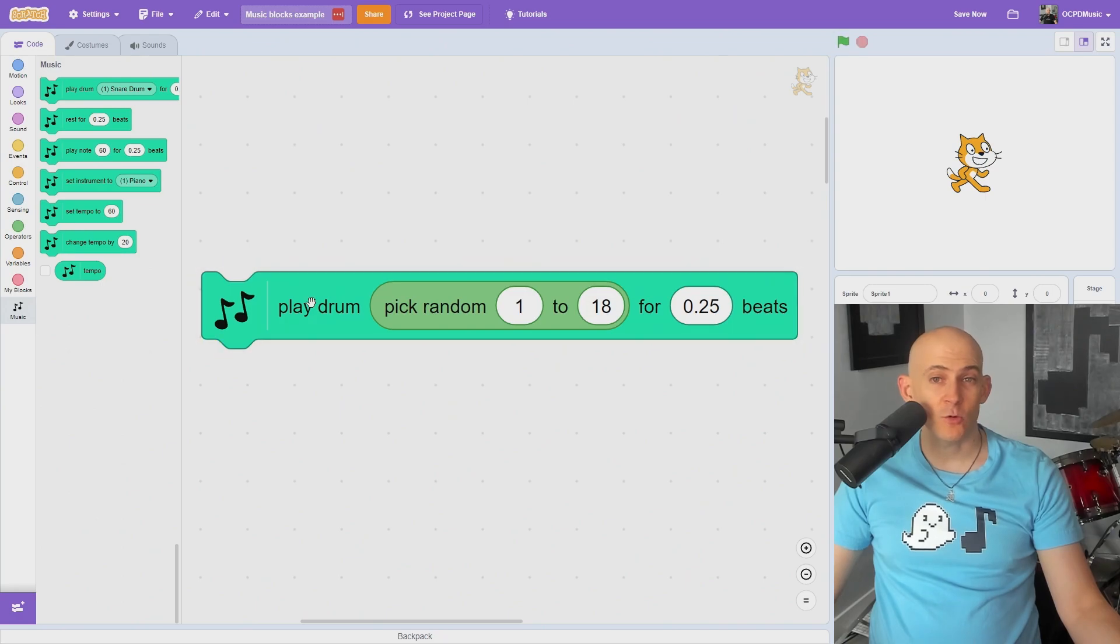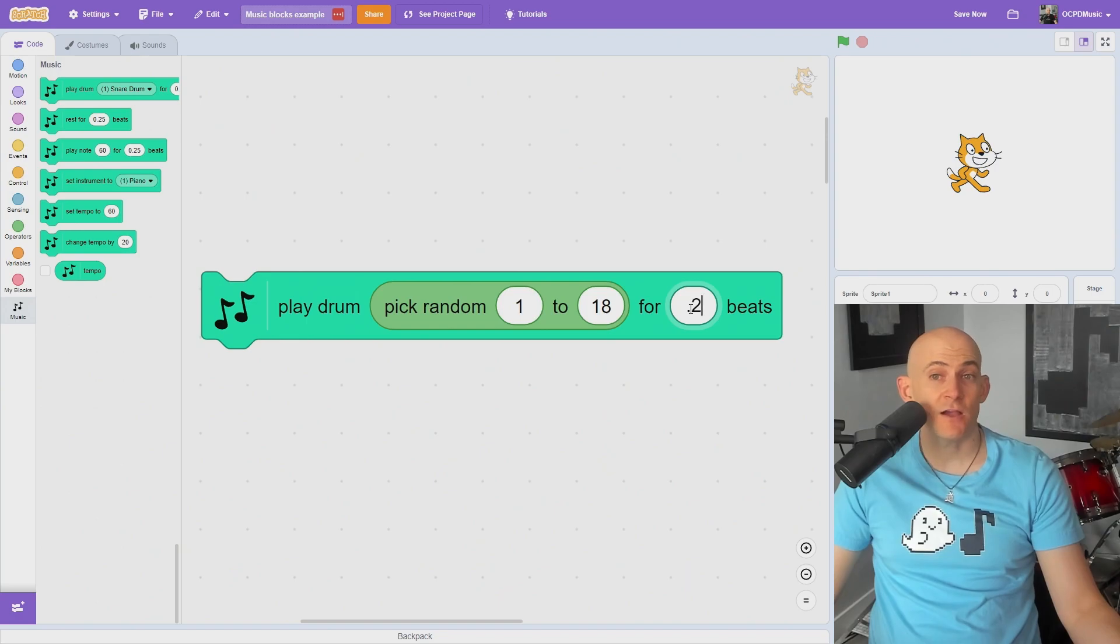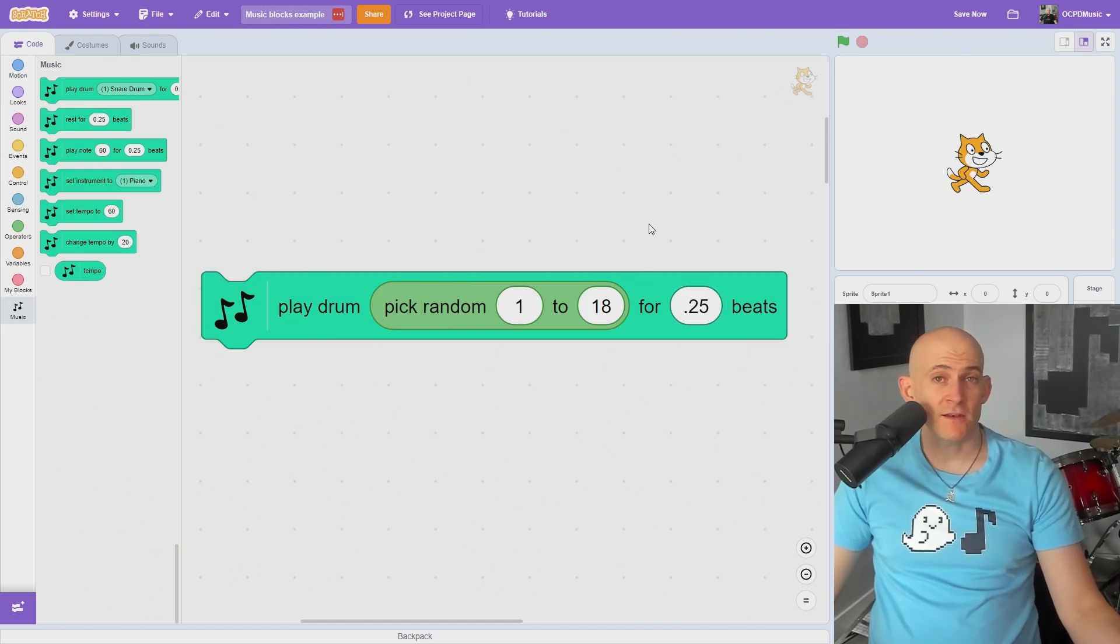The variable at the end of the block will change how long it will play that sound. A quarter note equals one beat, so 0.25 beats means this percussion instrument will play for one sixteenth note before moving to the next block.